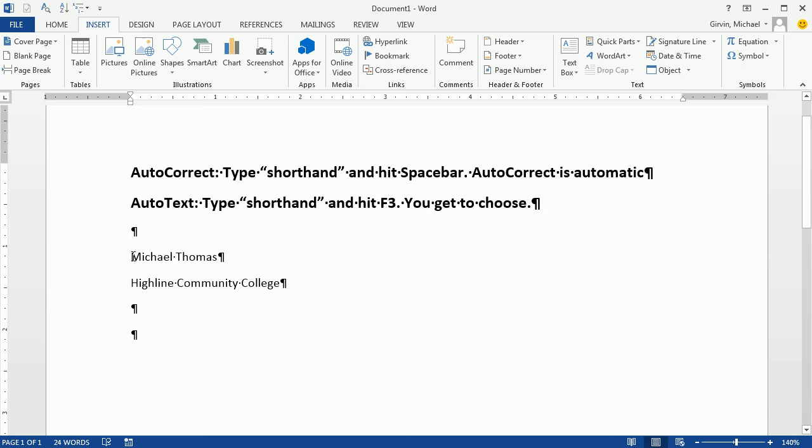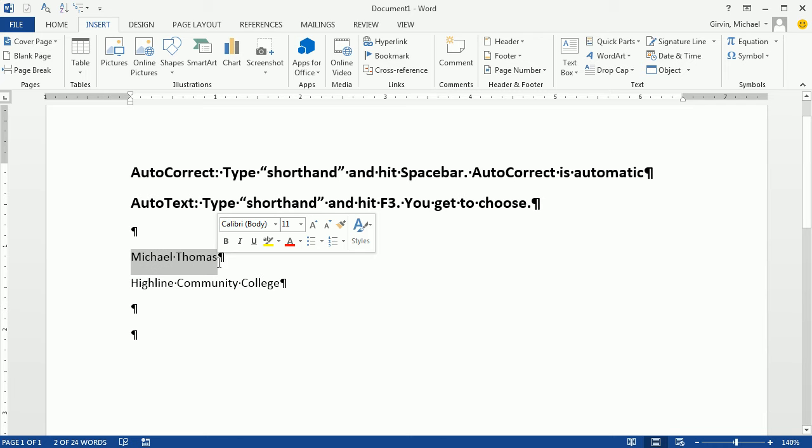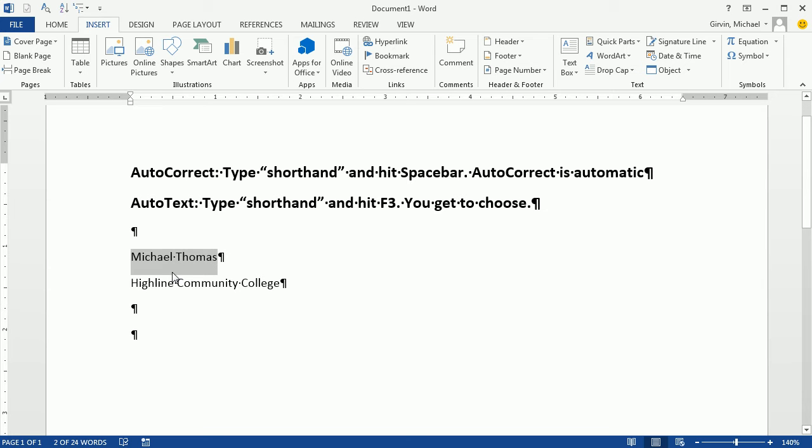For example, I want to put the name Michael Thomas into AutoCorrect. And every time I type MT, it'll automatically put in Michael Thomas. And then HCC and then Highline Community College will be put in.